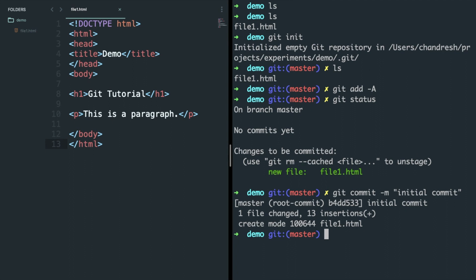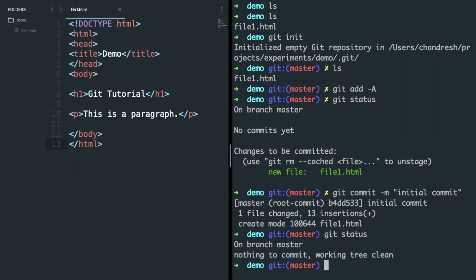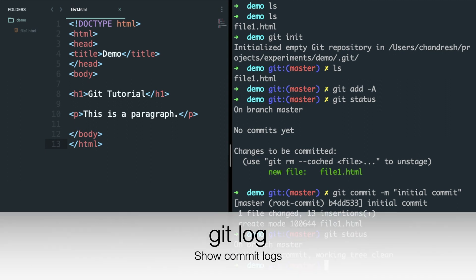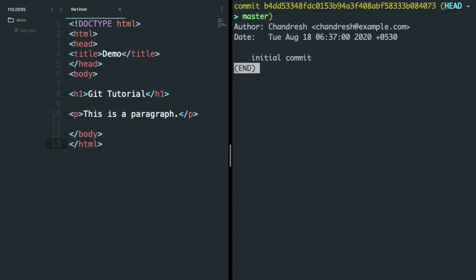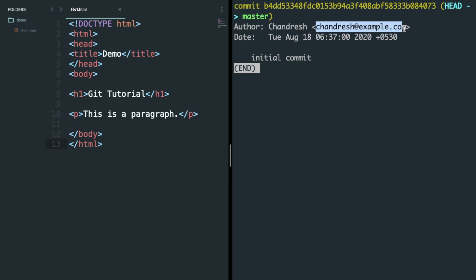If we check the status now, you will see there aren't any changes done after your commit. You can check your commit history using the command git log. Each commit has a unique hash and you can see the author who made the commit and the commit message.